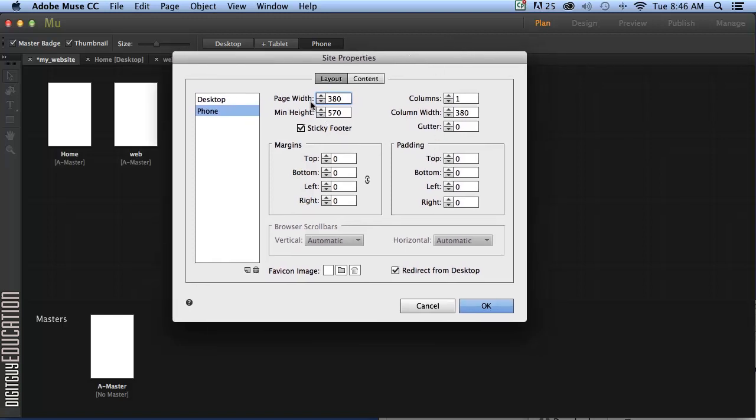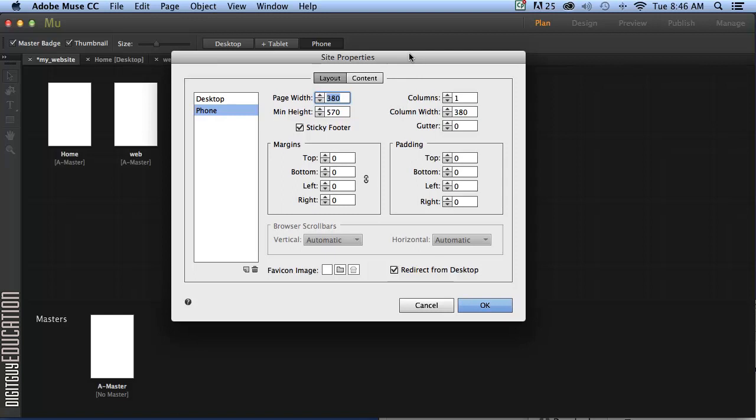By that I mean we're going to make our page 380 pixels which is very conservative by today's resolutions on phone standard. We're going to make our minimum height about 800 pixels. We're going to have one column because it's a mobile phone. We have no margins, no padding. So that's alright.